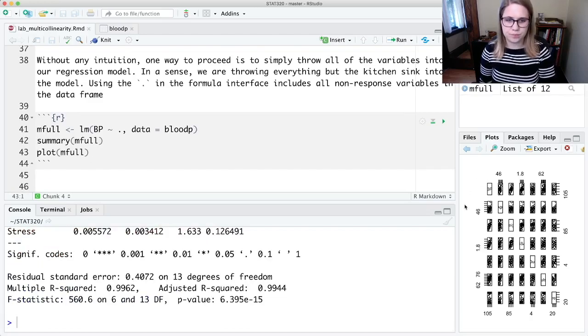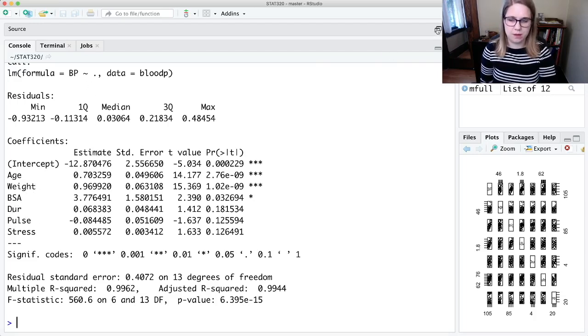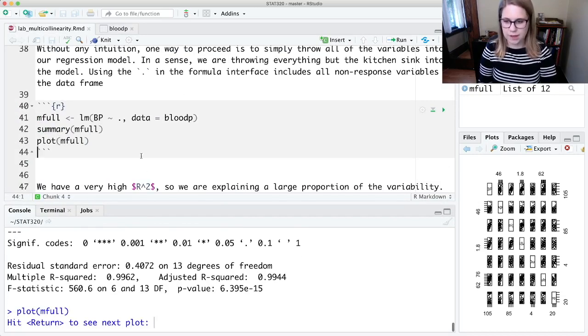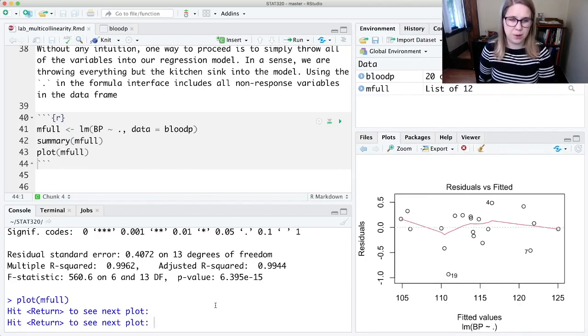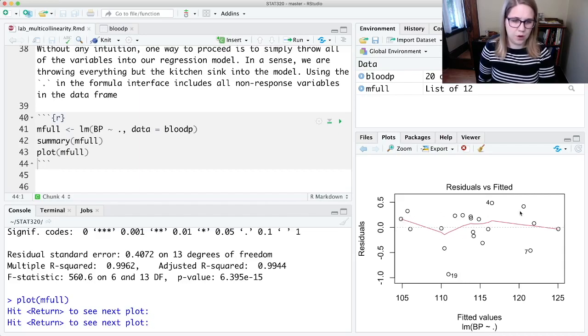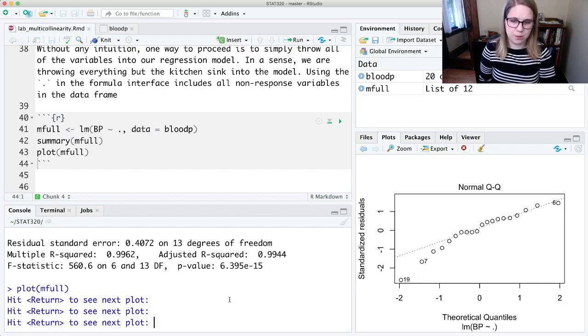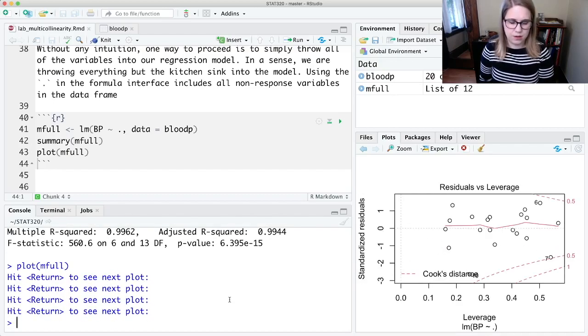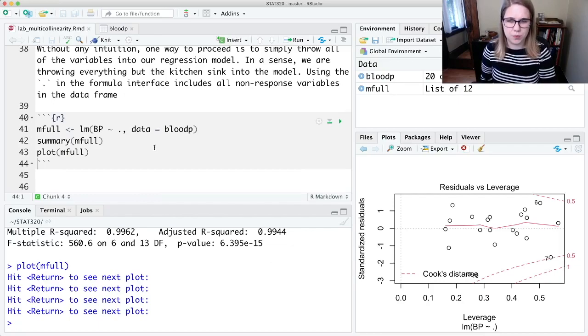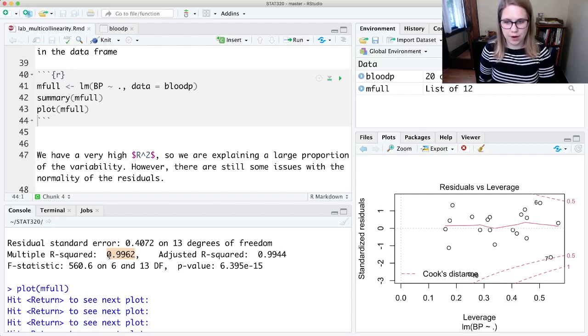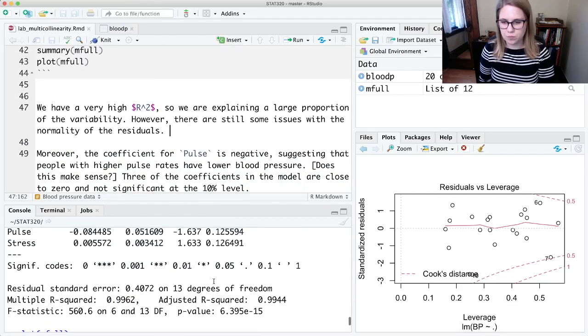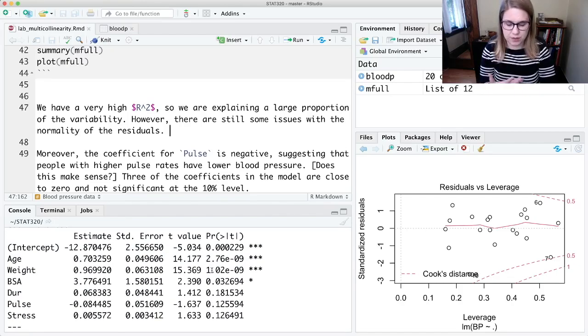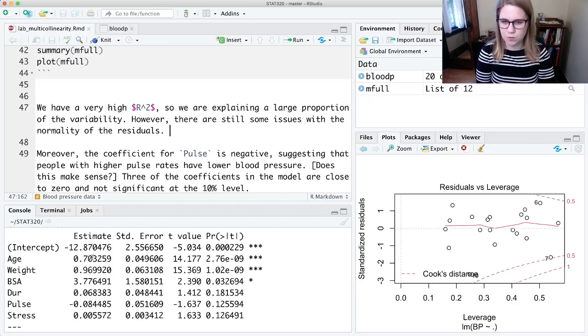If I run that and look at the summary, I've got age, weight, BSA, duration, pulse, and stress—I didn't have to write them all out. I could look at the plots and assess it. It's a really small data set, so it's hard to tell what's going on with linearity and equality of variance. I don't see any major violations, though. There's normality—this is looking kind of bad, kind of that C shape. We've got some problems with our model. We are explaining a lot of the variability in blood pressure with this really high R-squared value, but we've got problems like with normality, so we might want to do something else.